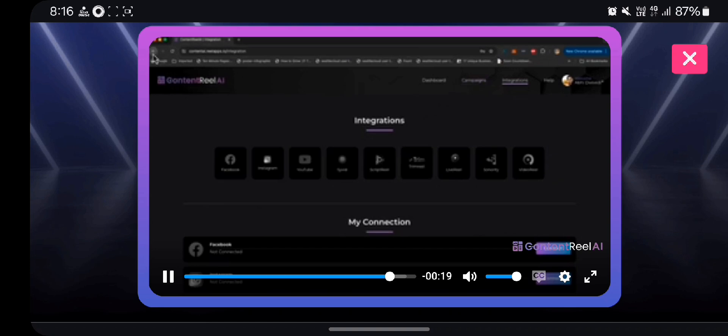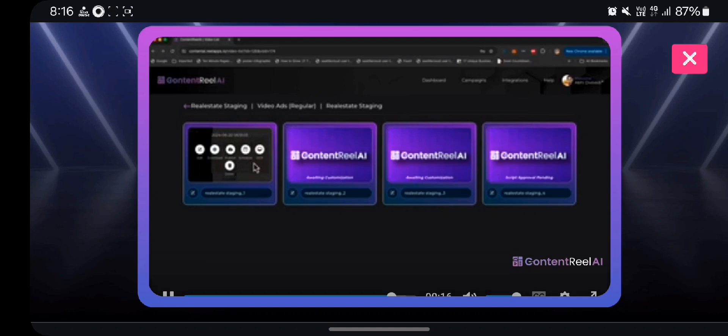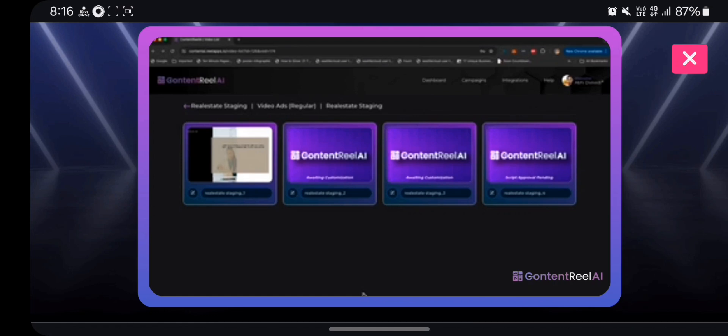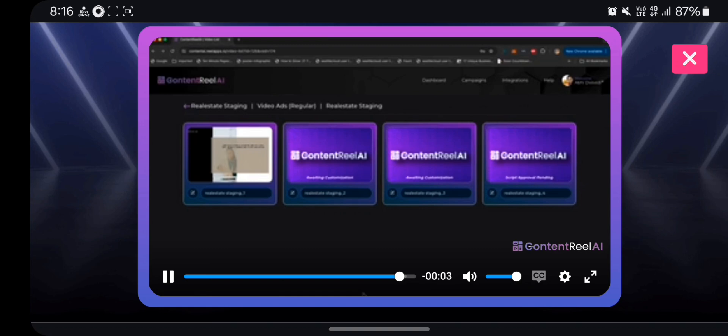So using this, you can create tons of videos, you can publish tons of videos, dominate the market, dominate the niche on any and all platforms using Content Reel AI. If you have any more questions, feel free to reach out to our team. We'll be happy to help you.